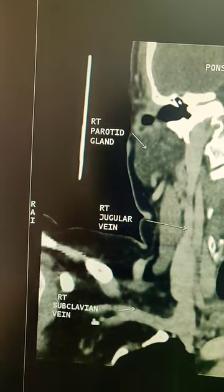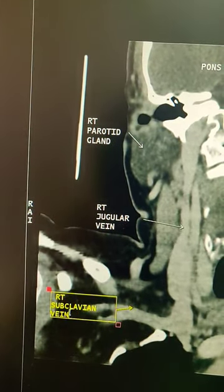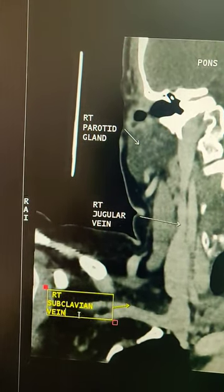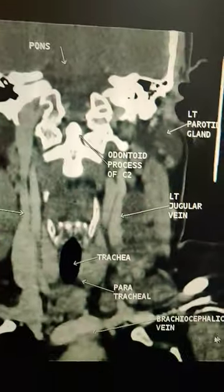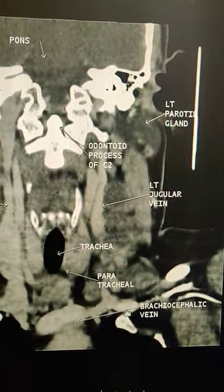Coming to the right subclavian vein. Left subclavian vein.